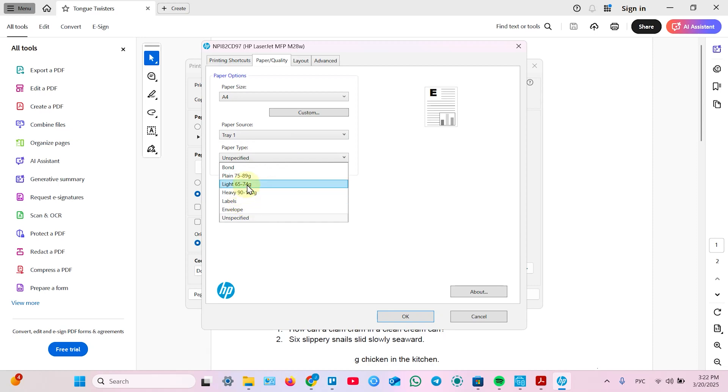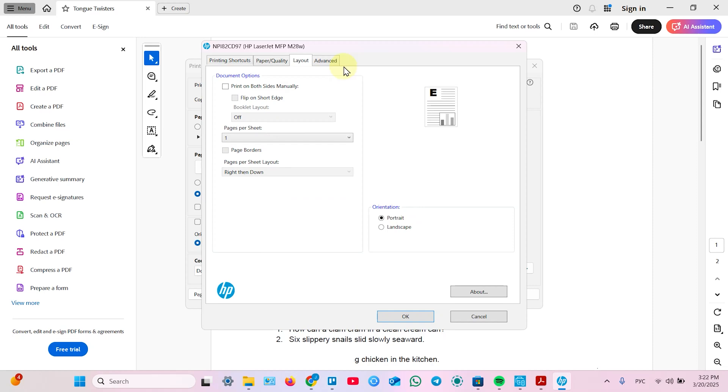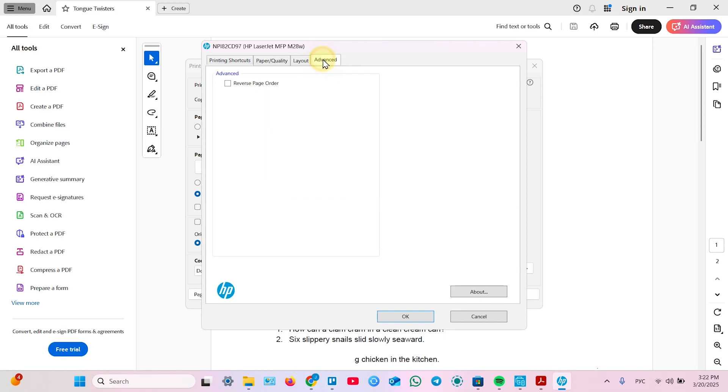Labels. Heavy. Plain. So let it be unspecified. Also you can select layout and print more than one page per sheet. Up to 16 pages. And what's in advanced settings.